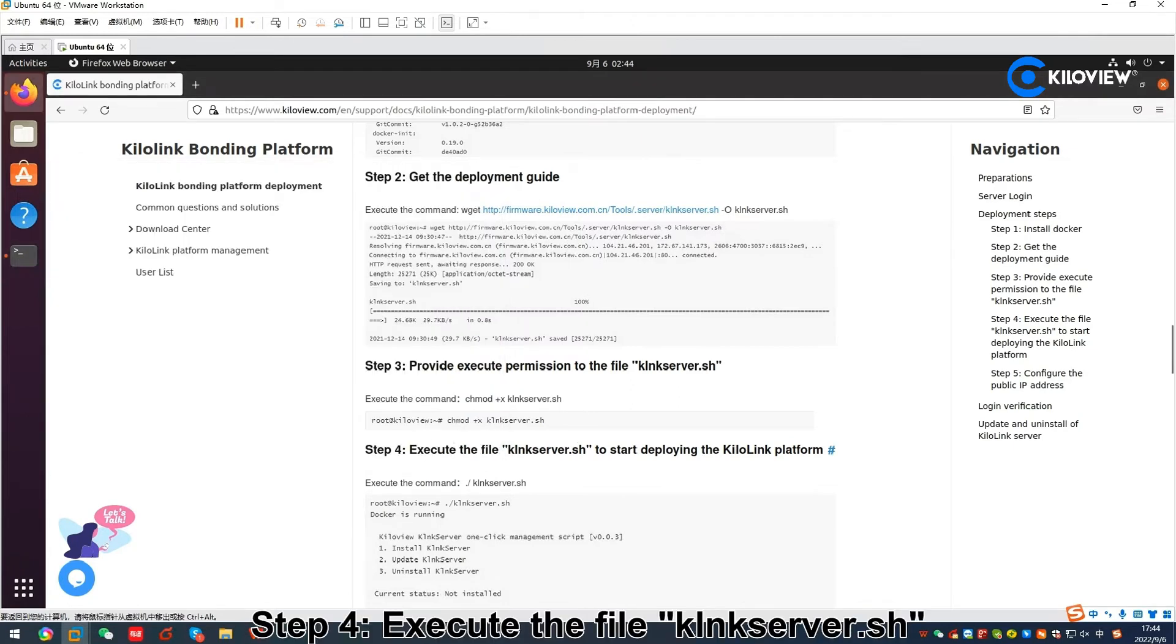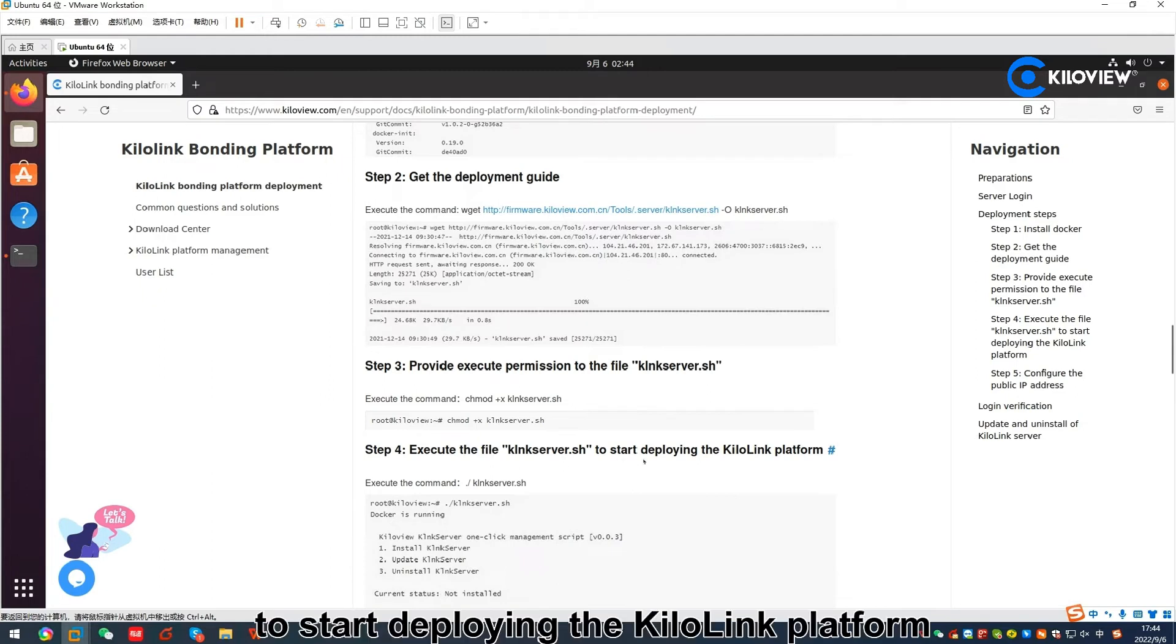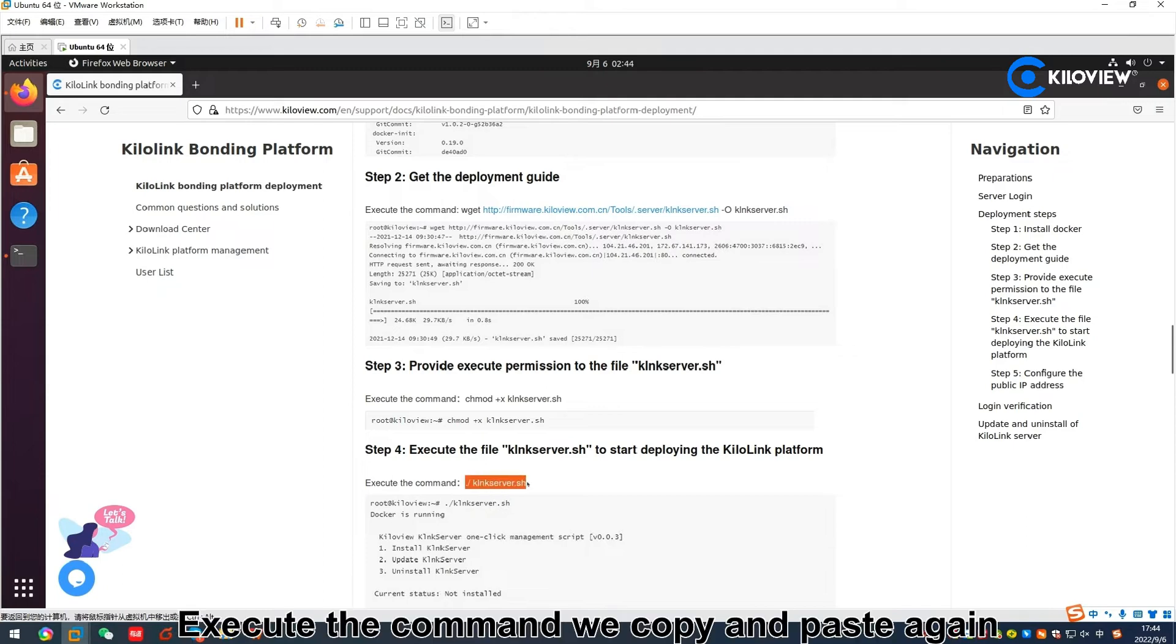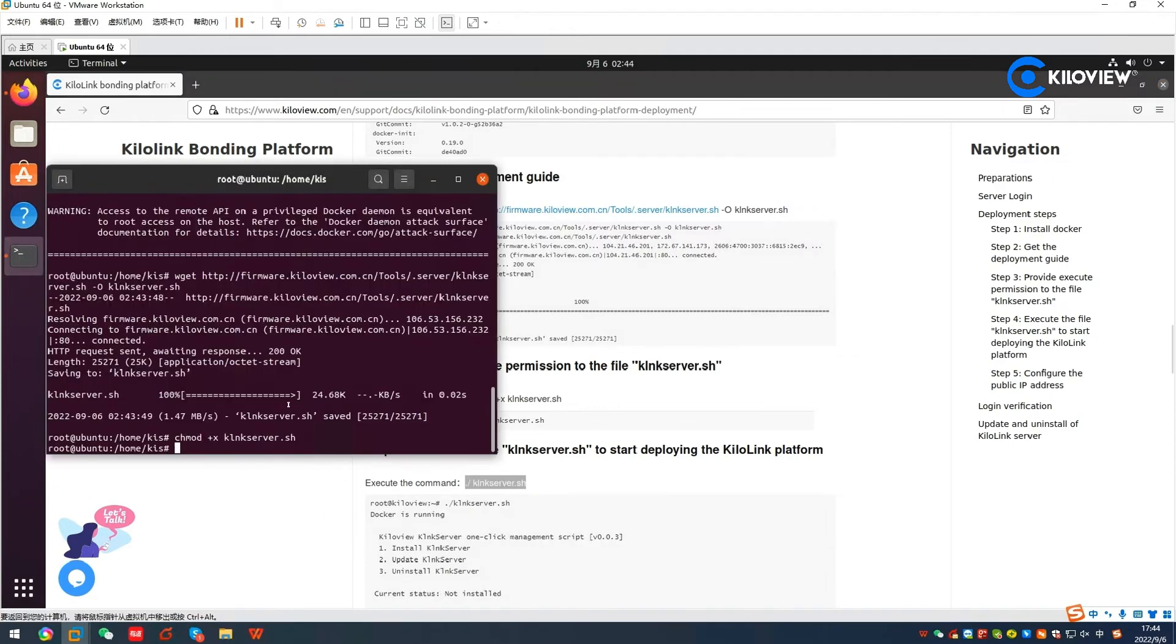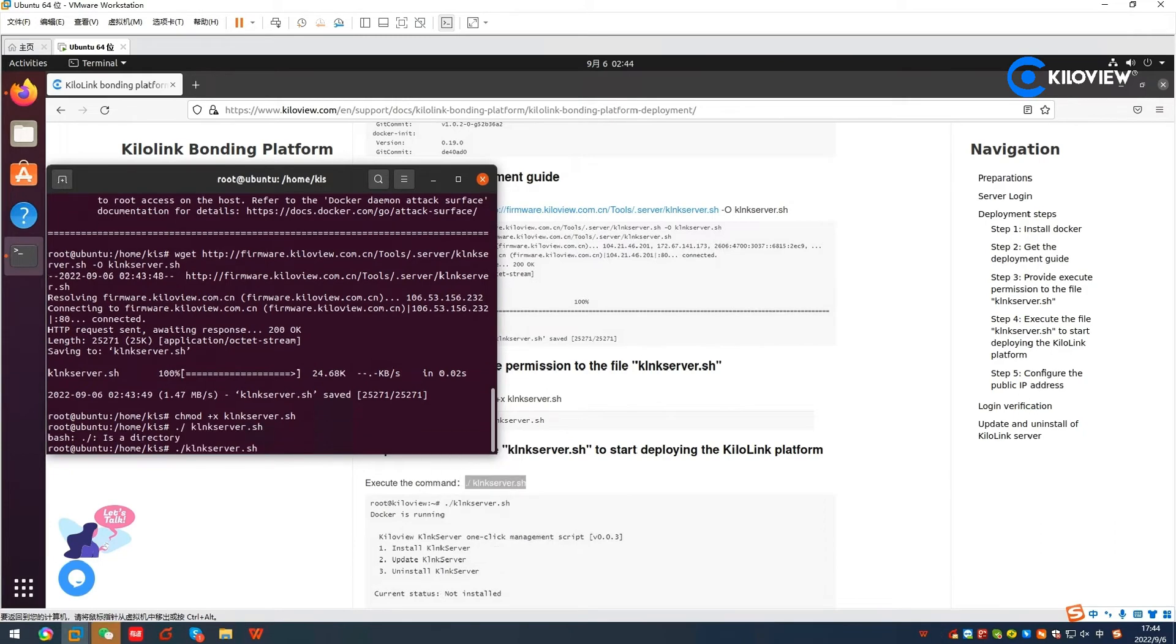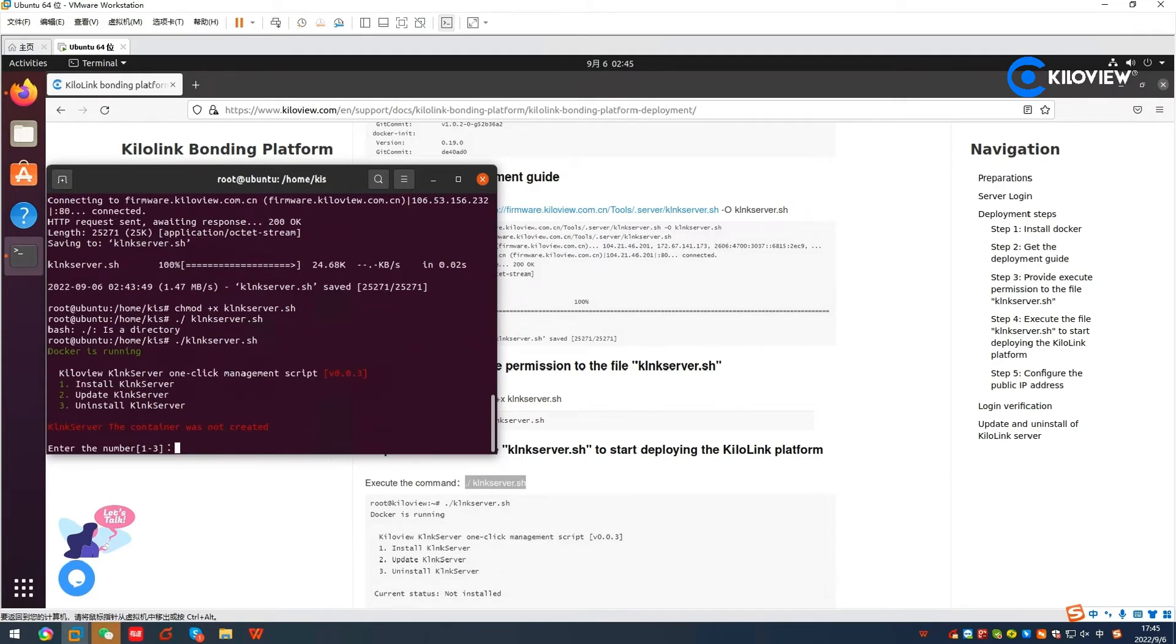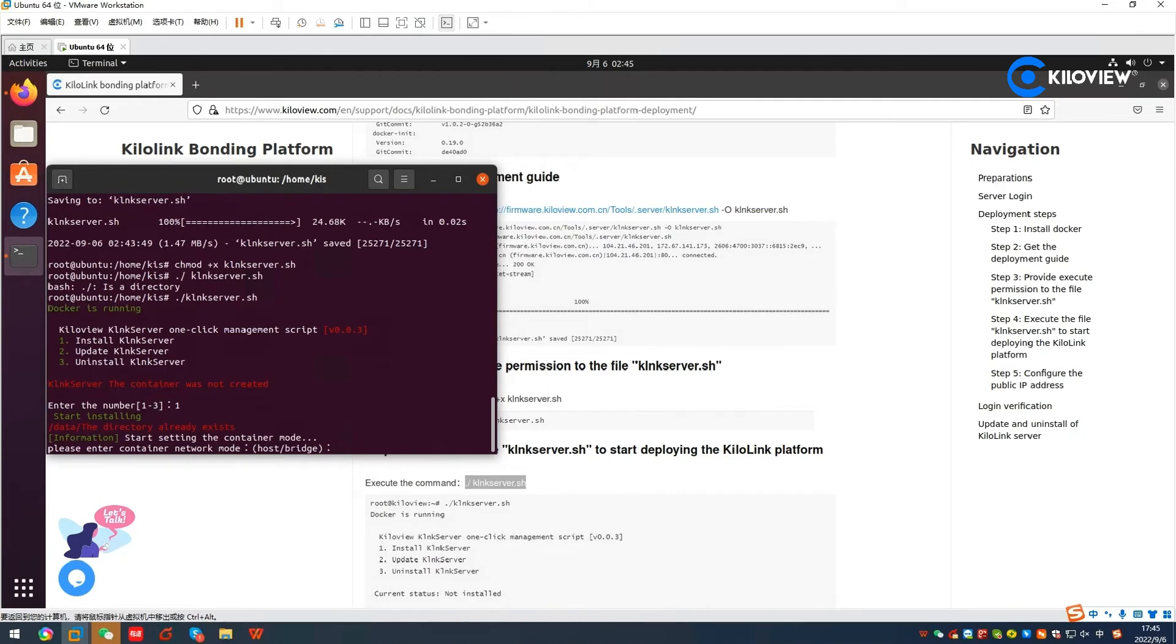Step 4: Execute the file KiloLinkServer.sh to start deploying the KiloLink platform. Execute the command, copy and paste again, and we choose one to install KiloLink server. We choose host.